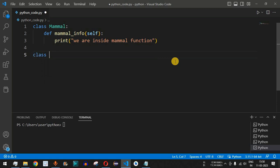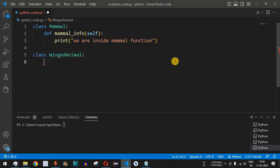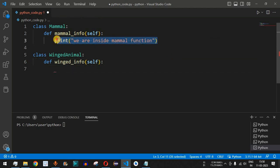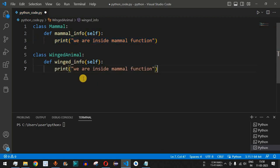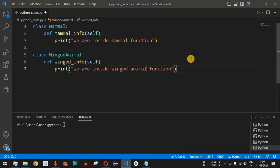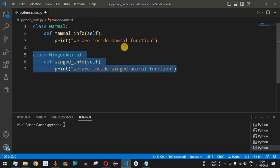Then we will have another parent class called WingedAnimal. Inside it, we will define a function called winged_info. This method belongs to the WingedAnimal class, takes self as a parameter, and we print 'we are inside winged animal function'. So now we have created two classes that will be treated as the parent classes.